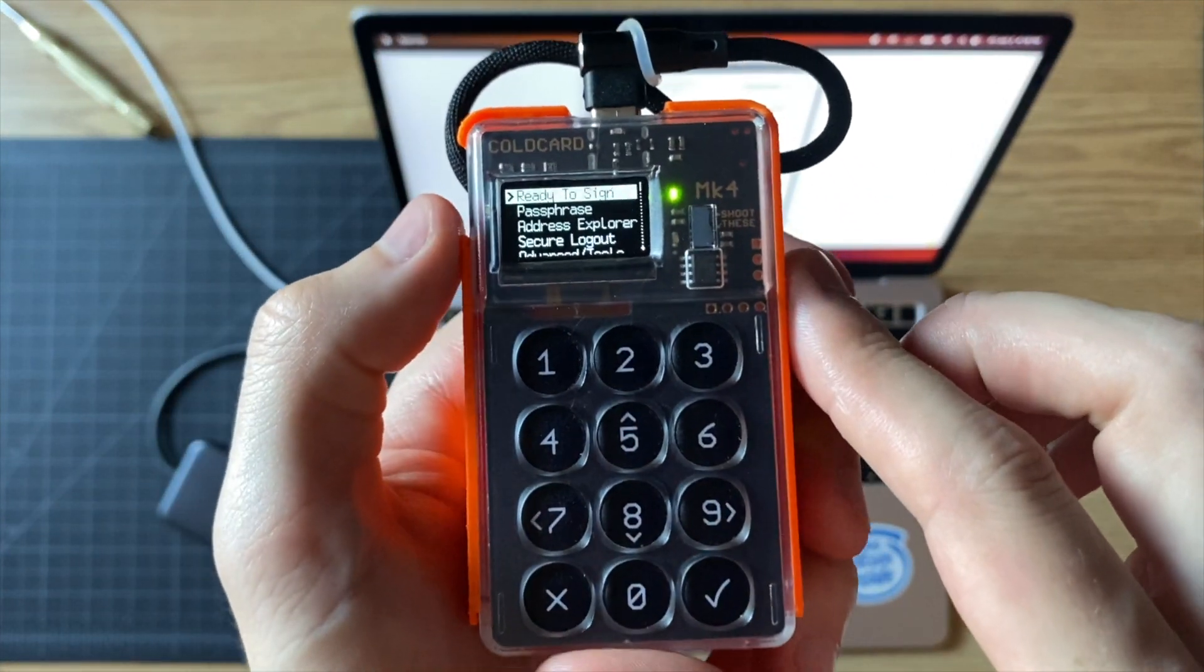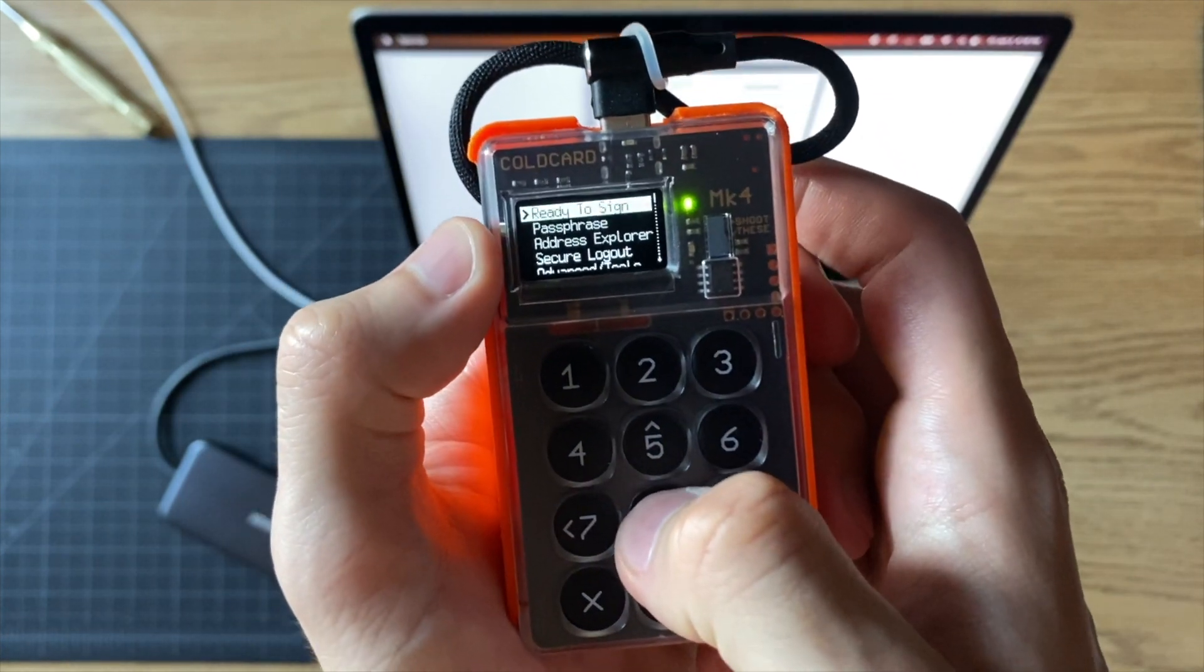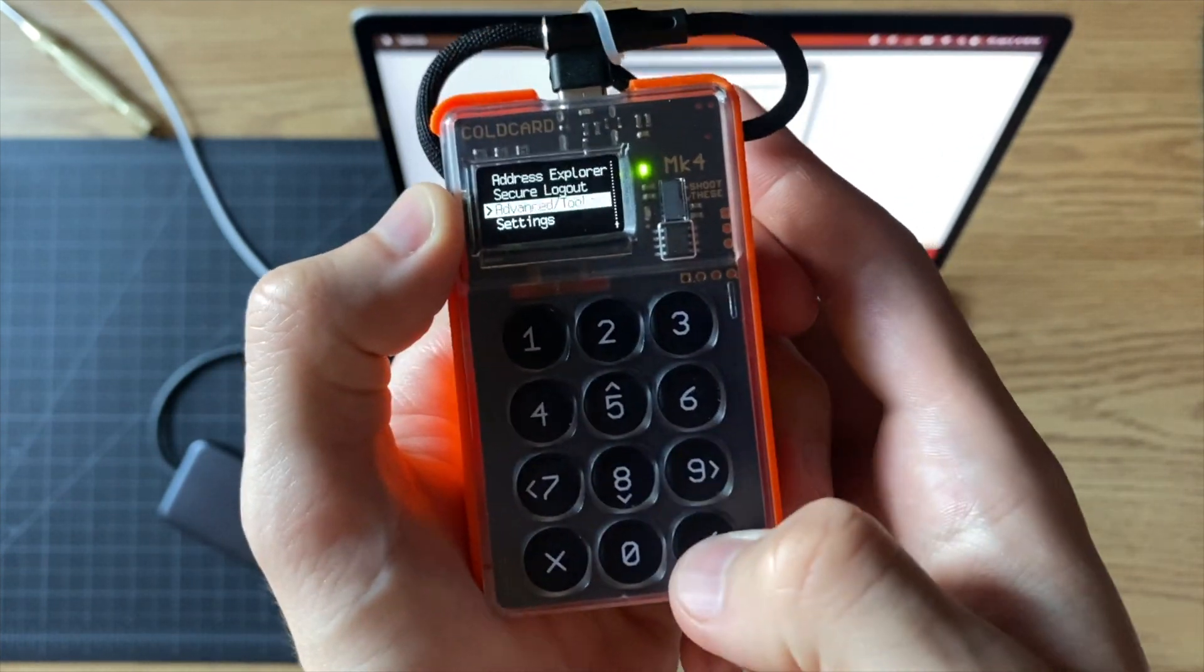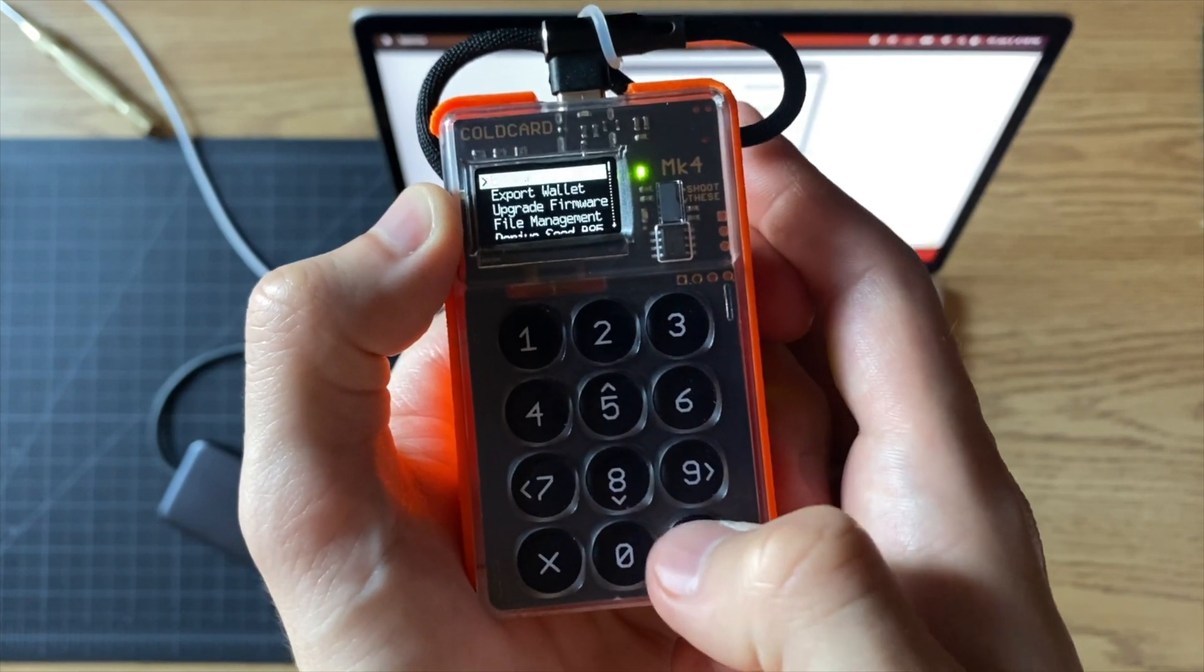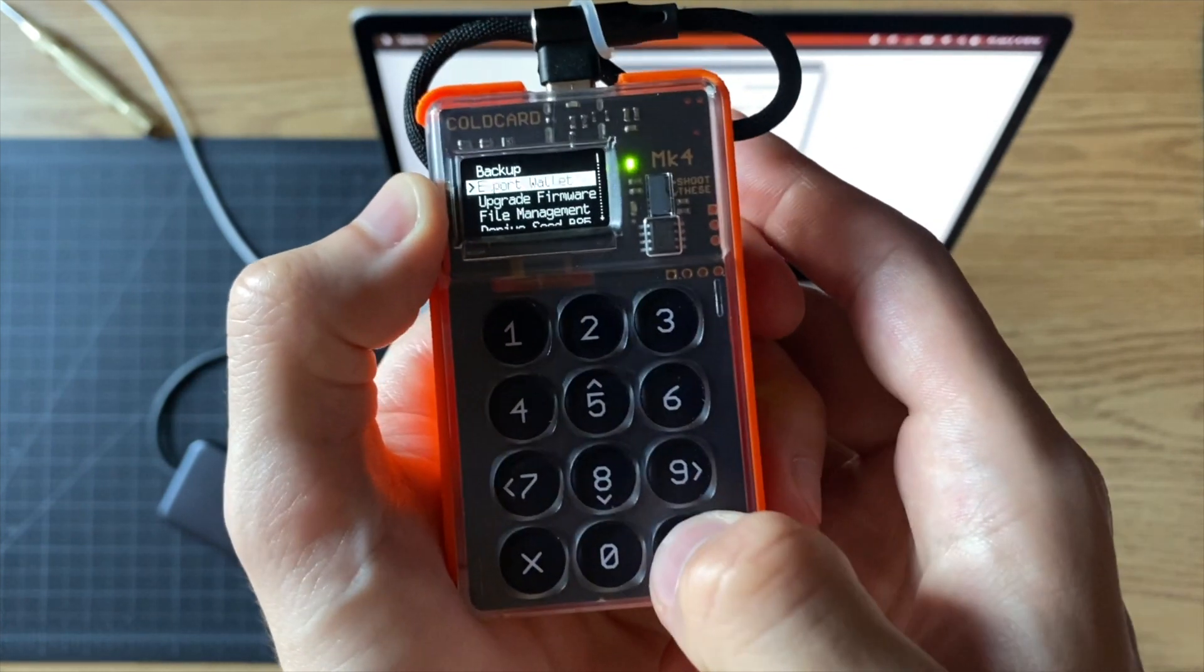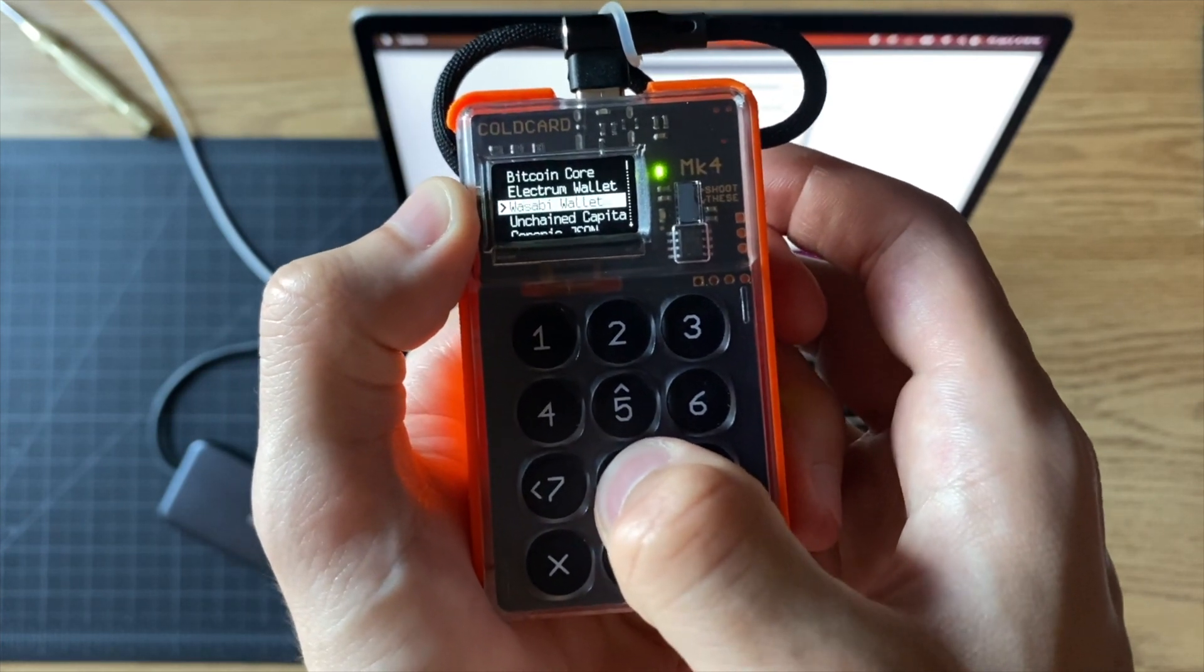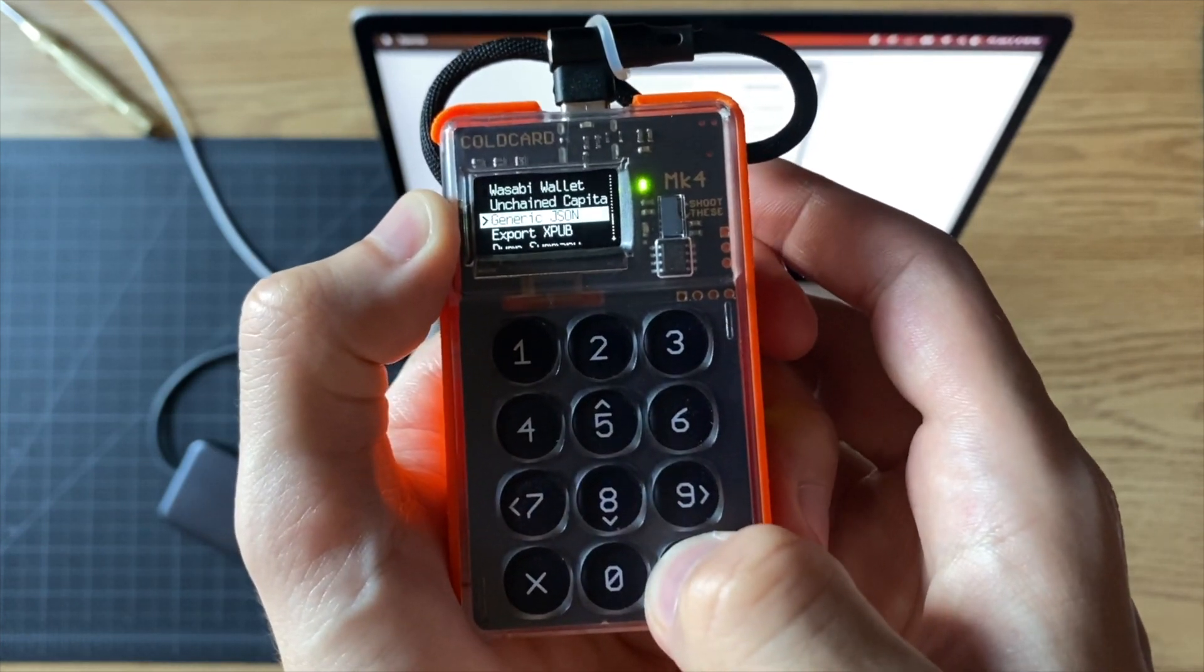Just like those instructions said, you're going to go to the bottom here to Advanced, go to Export Wallet, and then go down to Generic JSON.